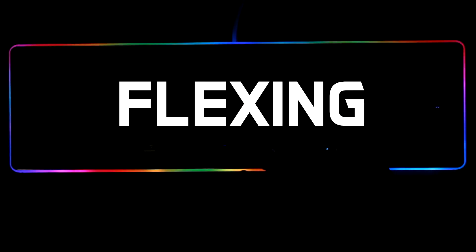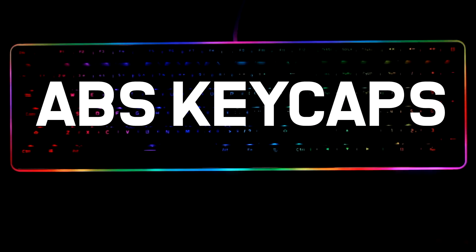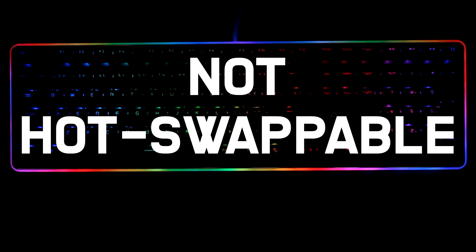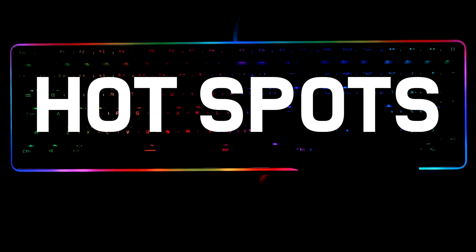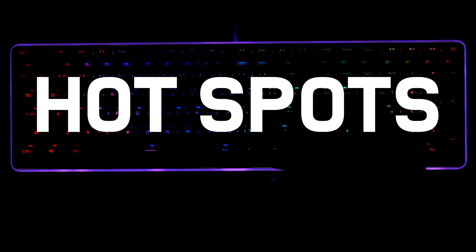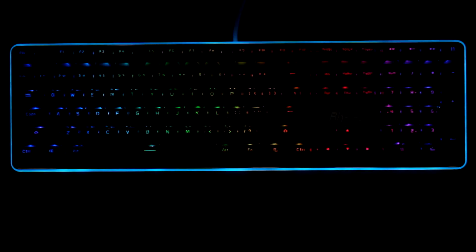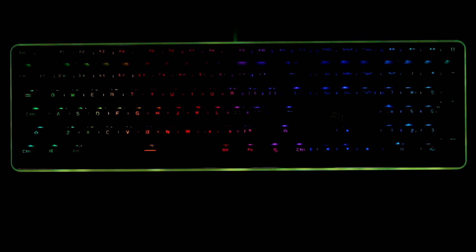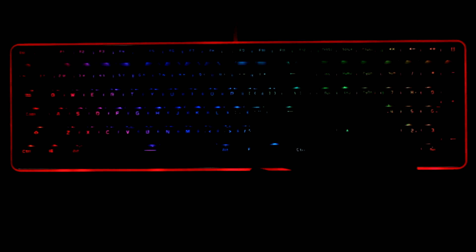For the cons, it has noticeable flexing, ABS keycaps with a meh font, it's non hot swappable, and the side lamp has hotspots when left on static mode. Overall, it's a pretty nice keyboard to have, especially if you're a unicorn vomit addict like me.